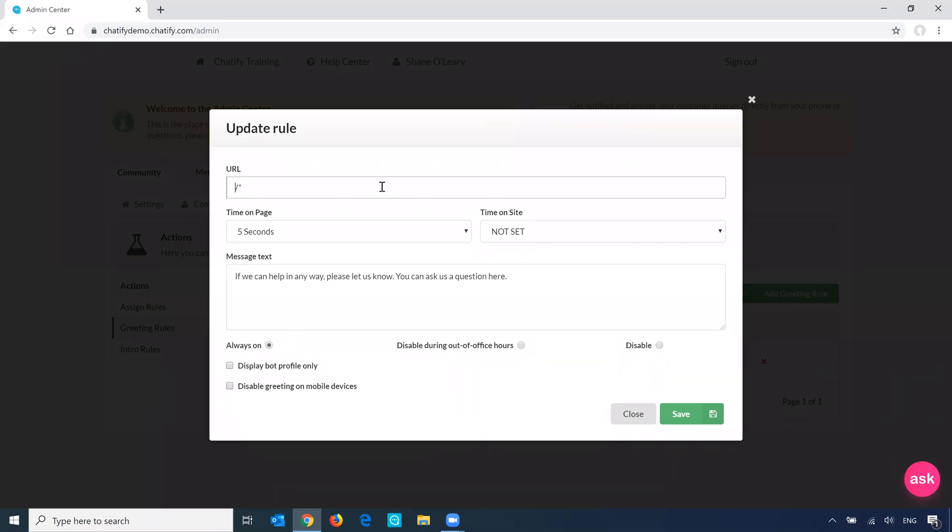So this URL is a special URL, forward slash asterisk, which is a wildcard URL, meaning that the greeting message will appear on every page of your site.